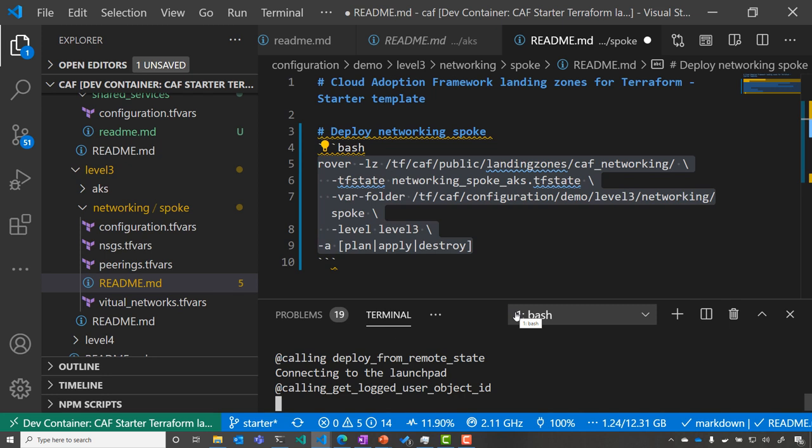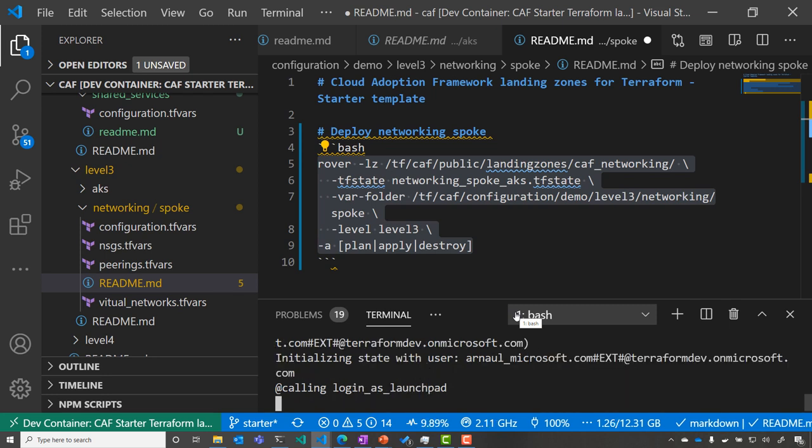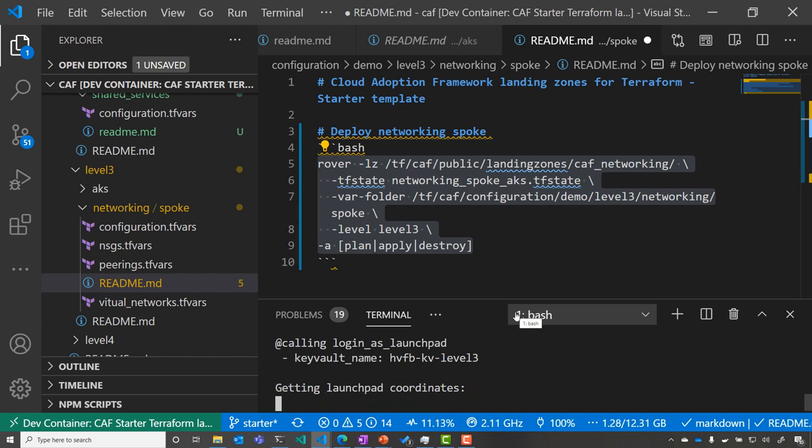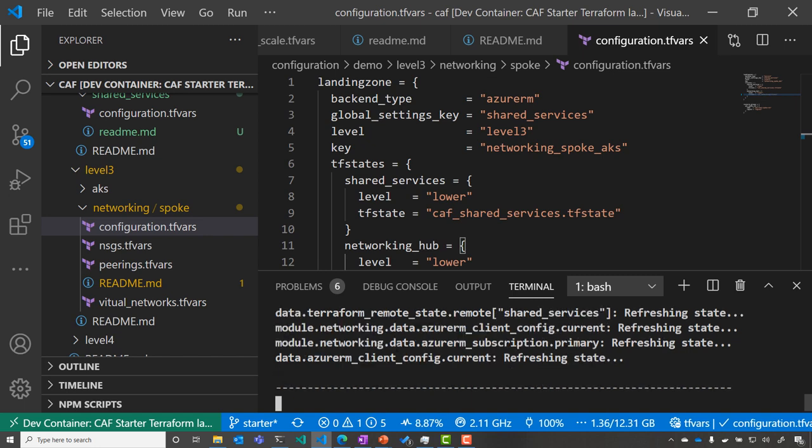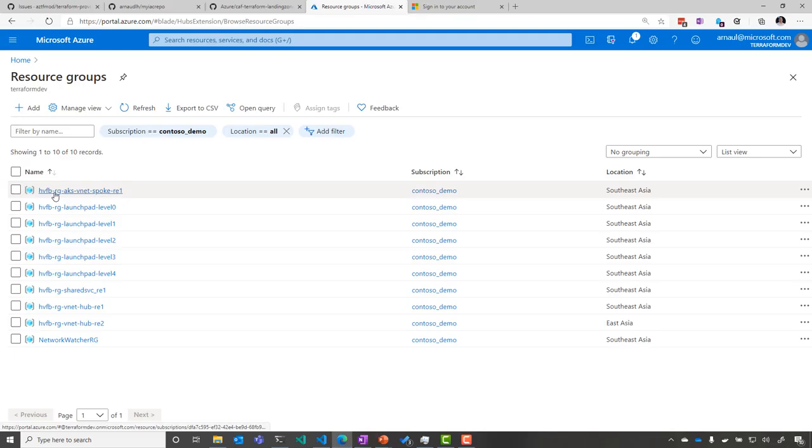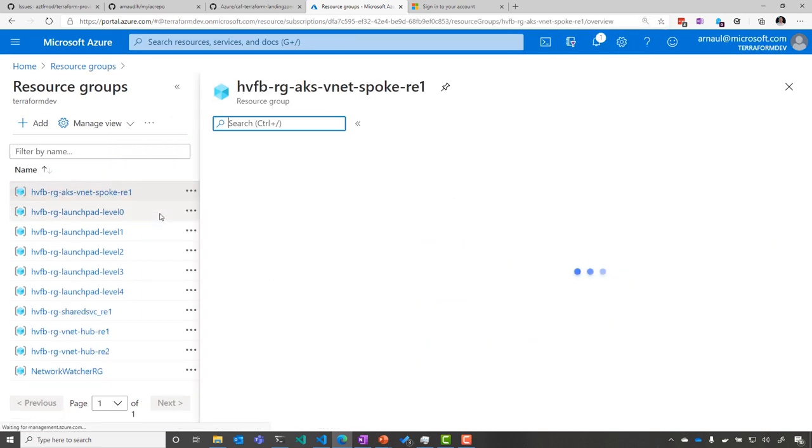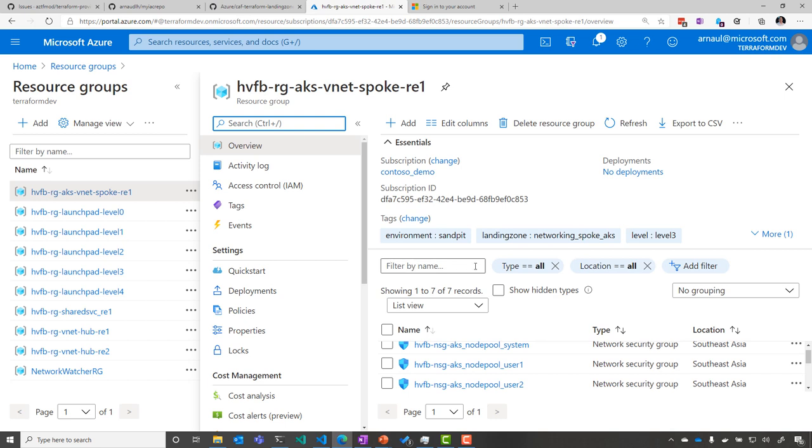And I will now jump to the next level, which is level three, to do the setup of the network spoke this time. So at level two, we specify in a state the configuration for the hub and we apply it. And now we are at level three, and we're applying the spoke network that we have here. So this spoke is then automatically peered as well with my hub, which is in the other level.